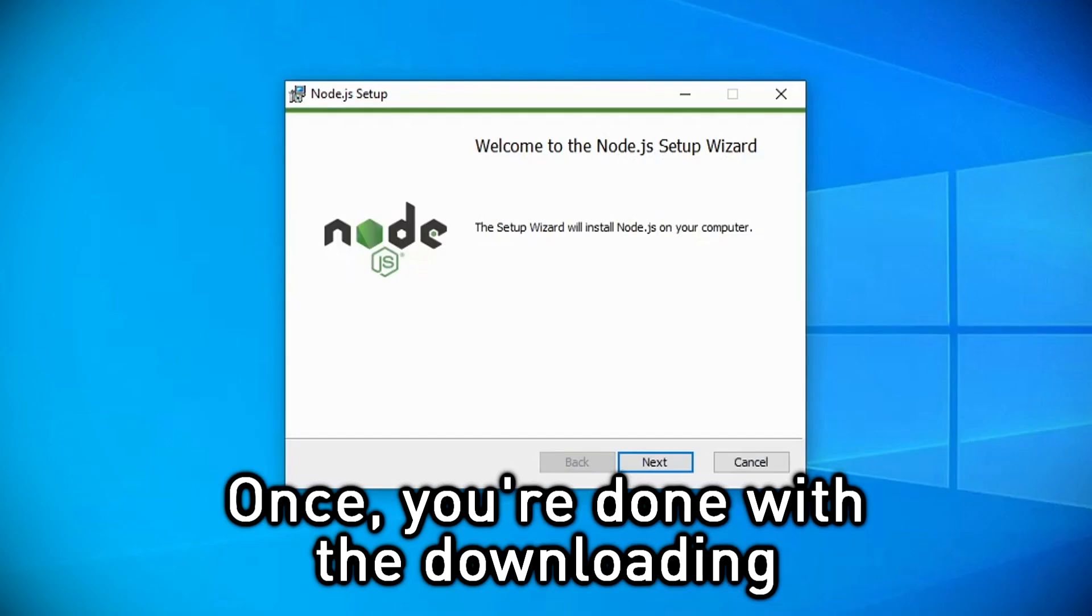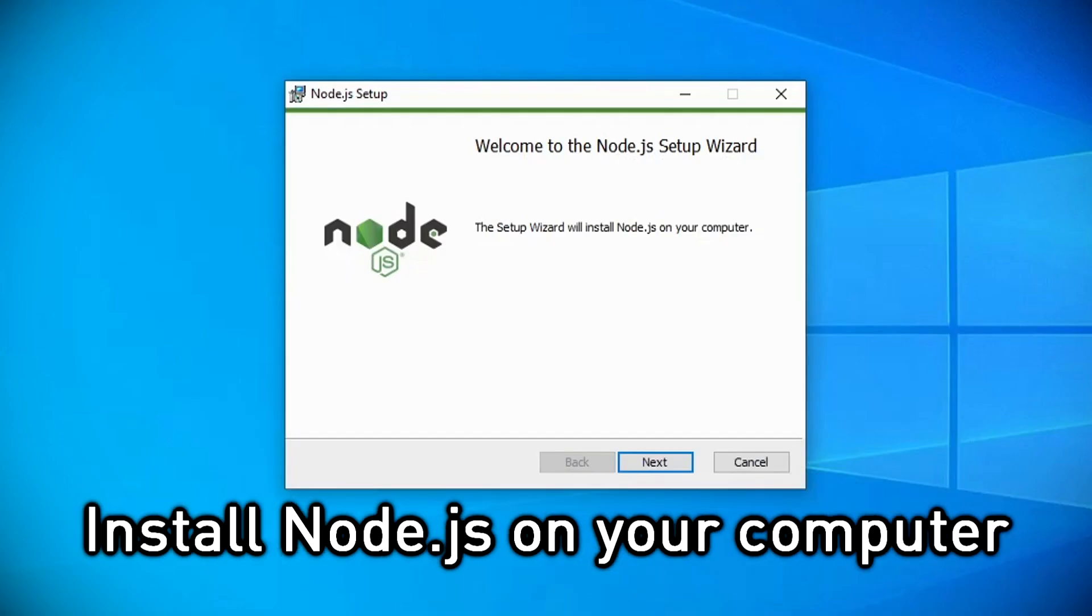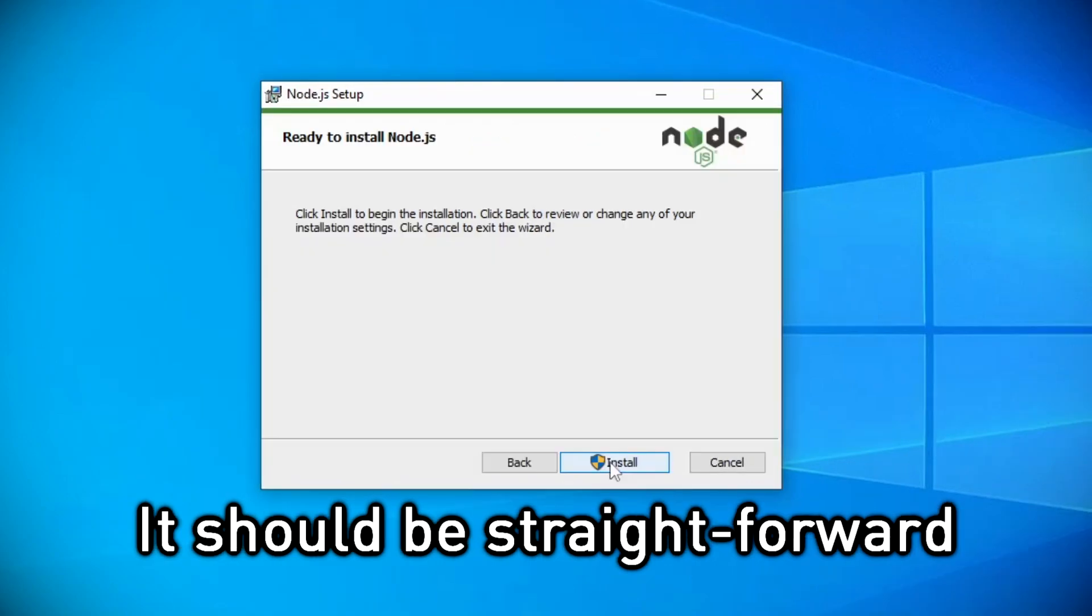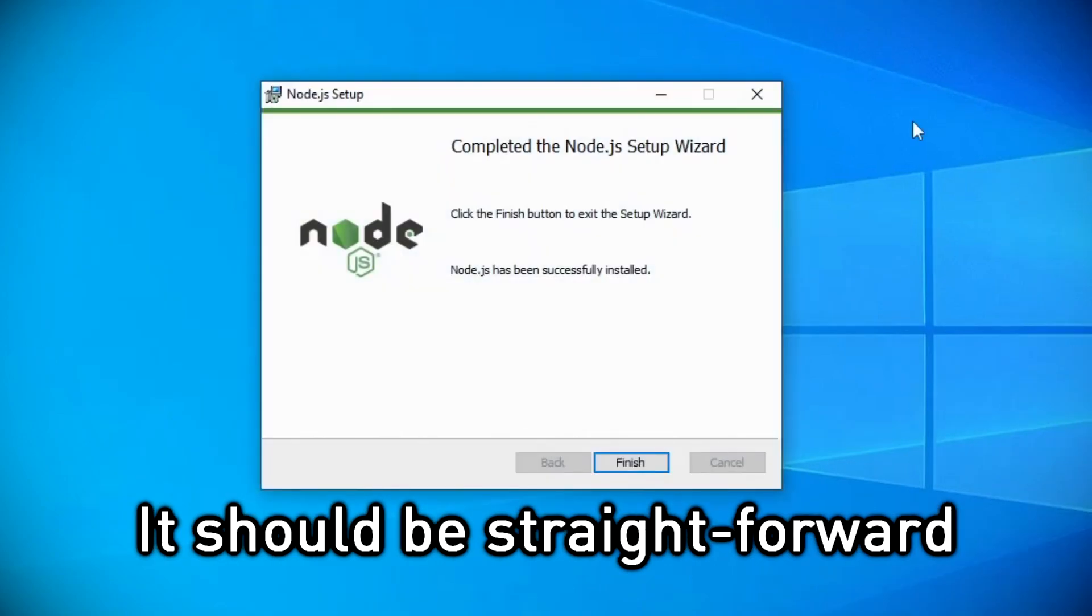Once you're done with the downloading, install Node.js on your computer. It should be straightforward.